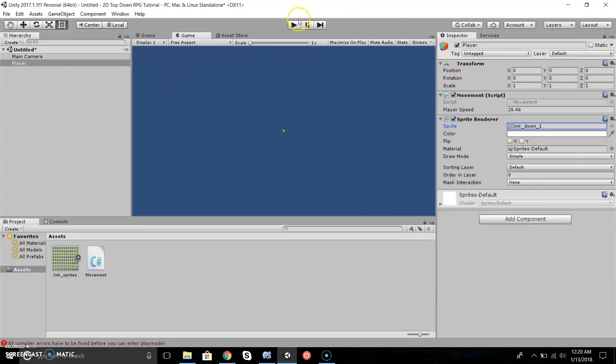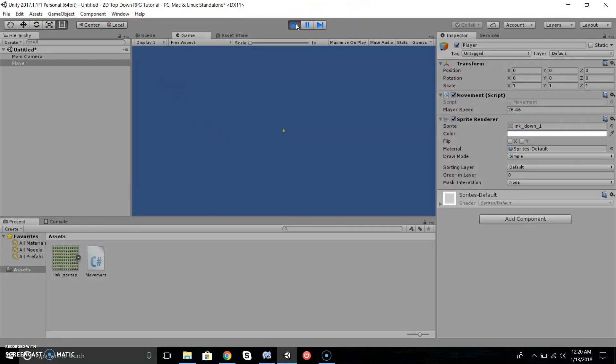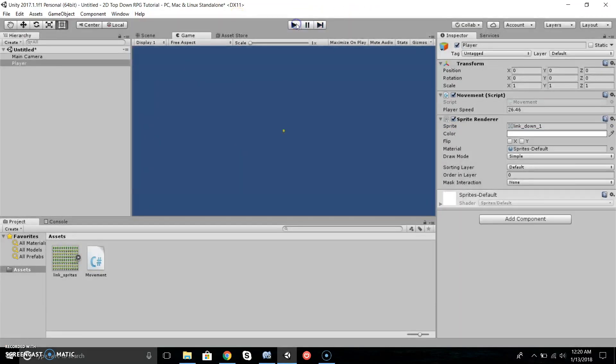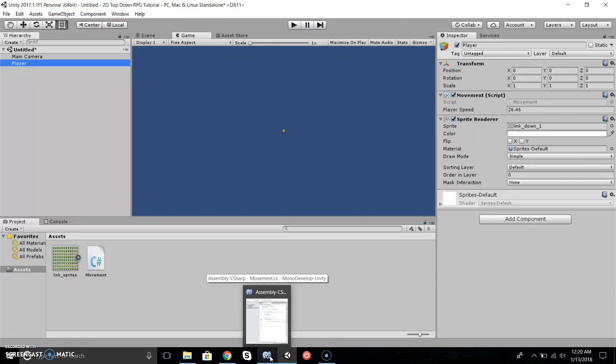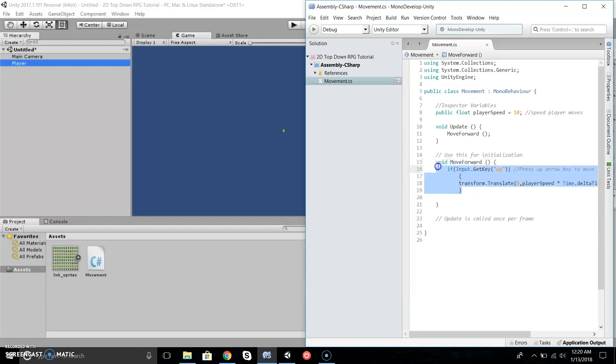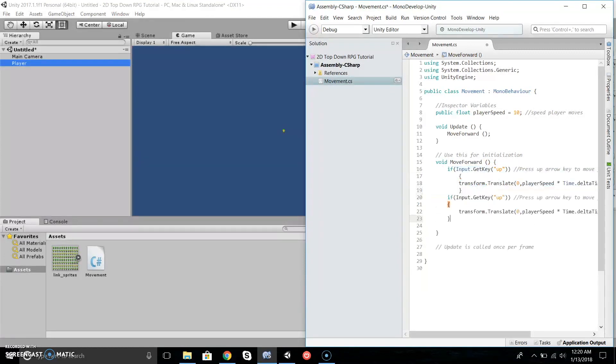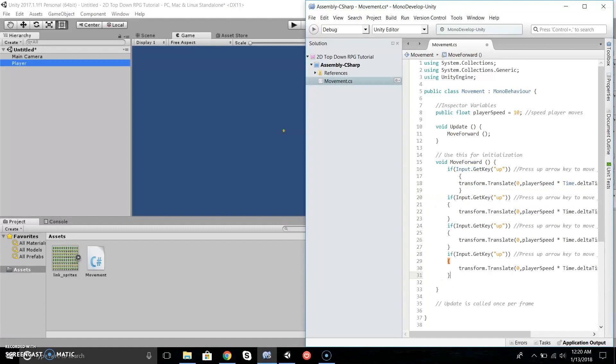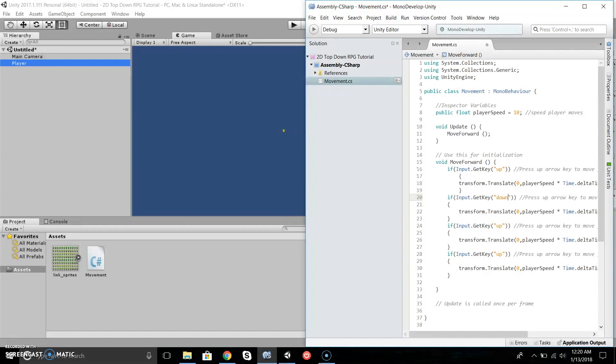Yeah, he just went up really fast! Now we're going to apply this to the three other directions. Let's go back to MonoDevelop and copy this, paste it three more times.